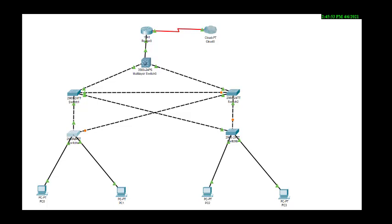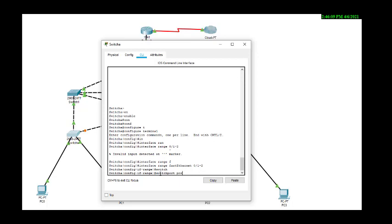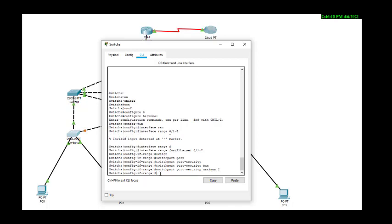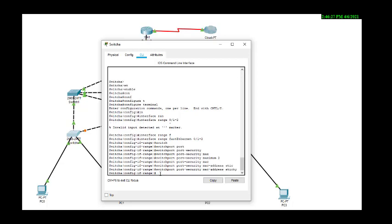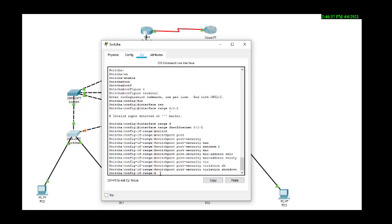For the third part, we go to Switch A. We should be in interface range config mode. We type 'switchport port-security', enter. Then 'switchport port-security maximum 2'. Then 'switchport port-security mac-address sticky'. Then finally 'switchport port-security violation shutdown'. This has been done on Switch A.